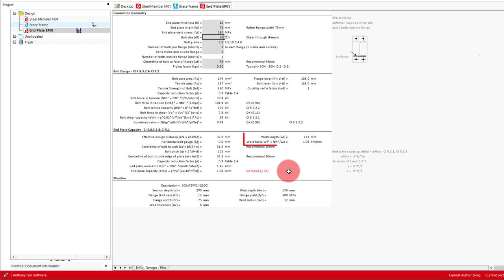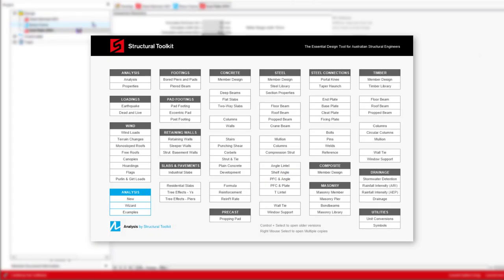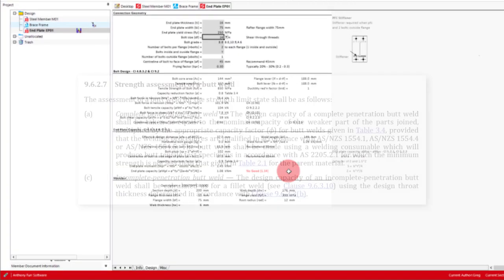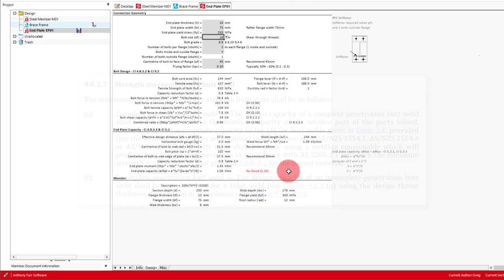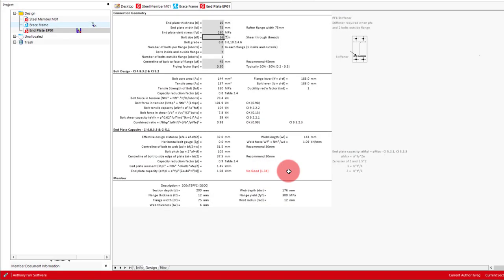To the top right of this section, we then get the weld force in our tension flange, which is based on the tension flange perimeter for which a weld can be applied. You can then use this number to check against the capacity of fillet welds if chosen, using the welds or reference modules. If a full strength butt weld is to be used, then this is required as per AS4100 clause 9.6.2.7. Finally, at the bottom we then have some details about our selected section.